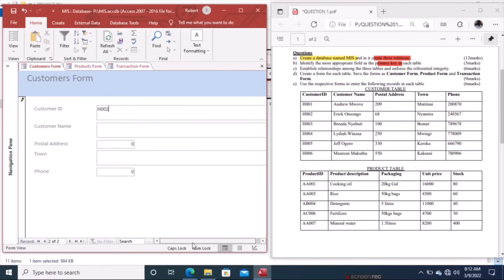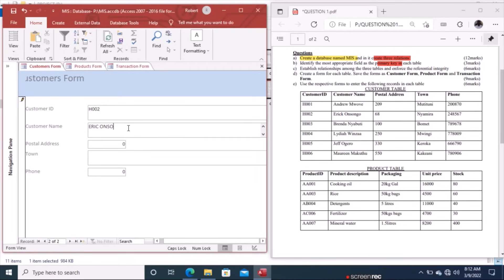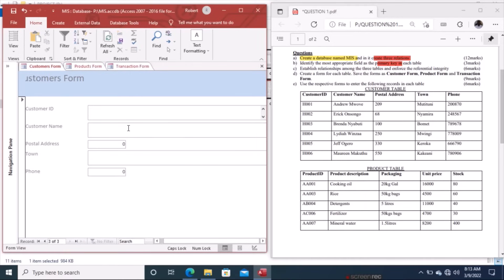Enter the phone number 0870 and press Tab to move to the next record. The next customer ID is 002. The next person is Eric Onsongo, address 68, town Nyamira. Keep pressing Tab — do not use Enter, use Tab key. Continue entering phone 248 567 and Tab again until all records are entered.